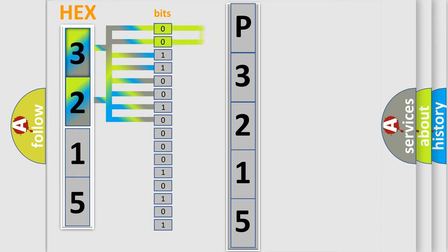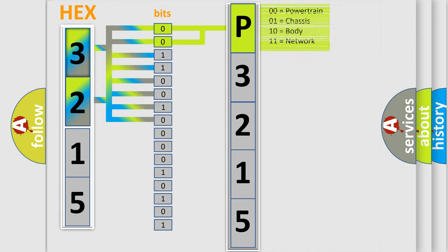Zero, low level. One, high level. By combining the first two bits, the basic character of the error code is expressed.